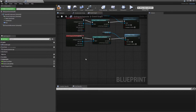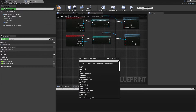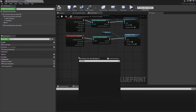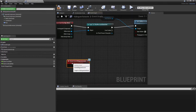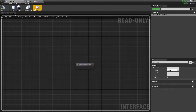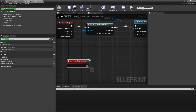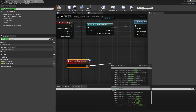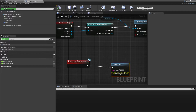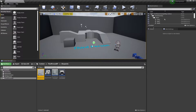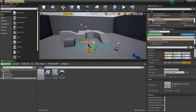Then we want to right-click and look for Event Dialogue Occurs, referencing the interface we made earlier. We'll drag up here and look for Print String, and just call this 'Testing' so that we can test that this works. Then click Compile, and we will drag our dialogue character into the world.